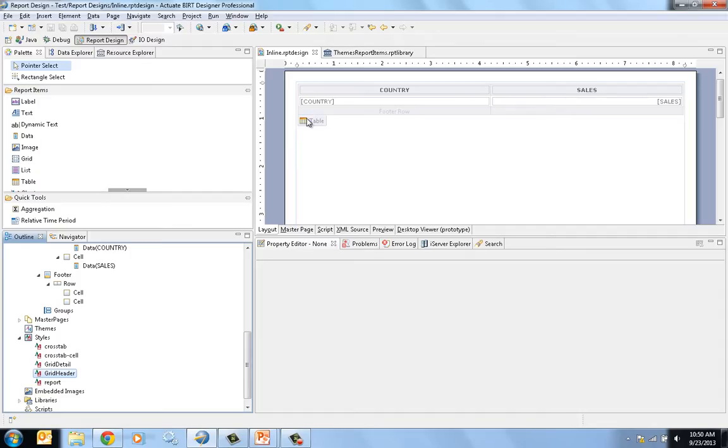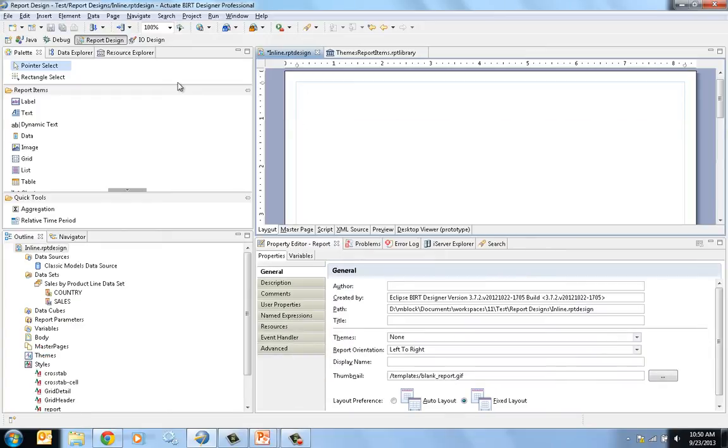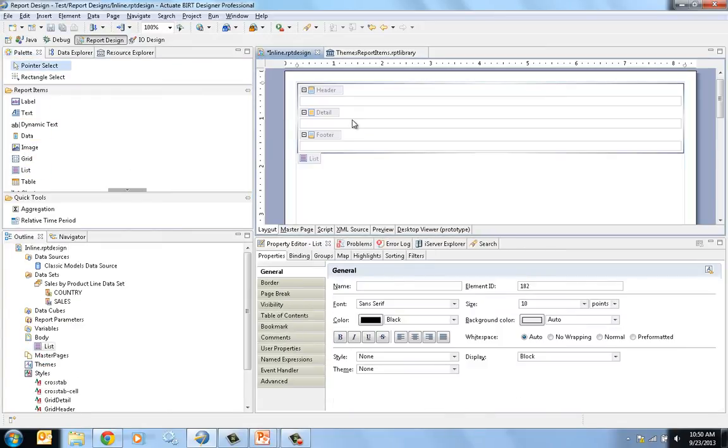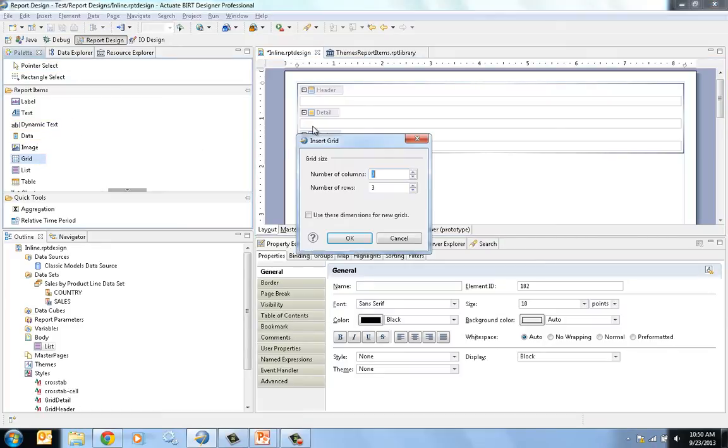We're not going to use a table. We are going to use a list instead, and within the detail of the list we're going to put a grid, a two by two grid.